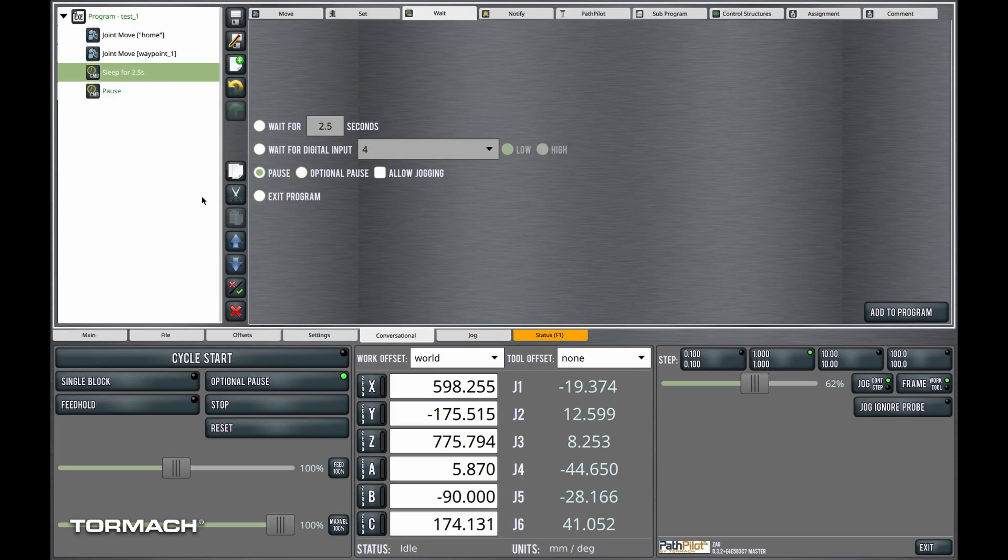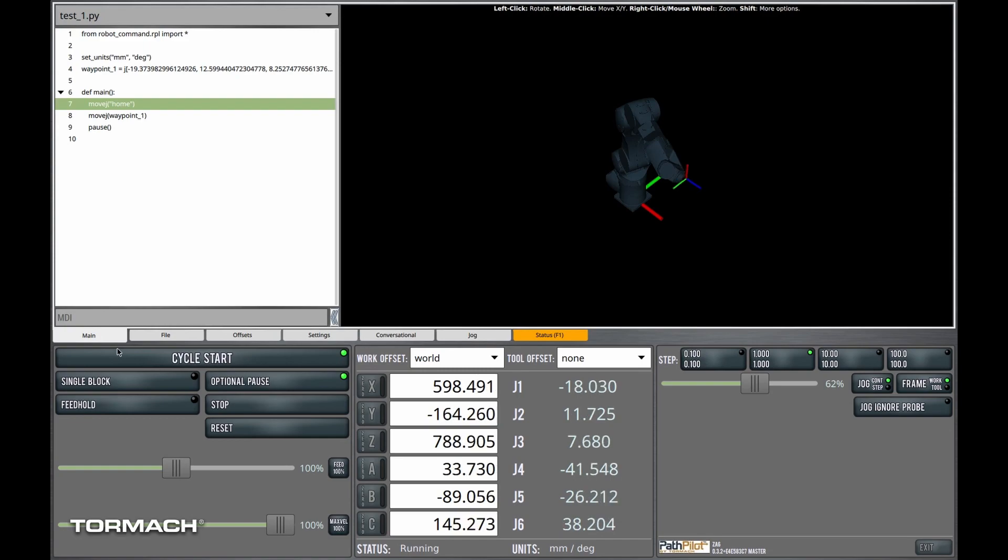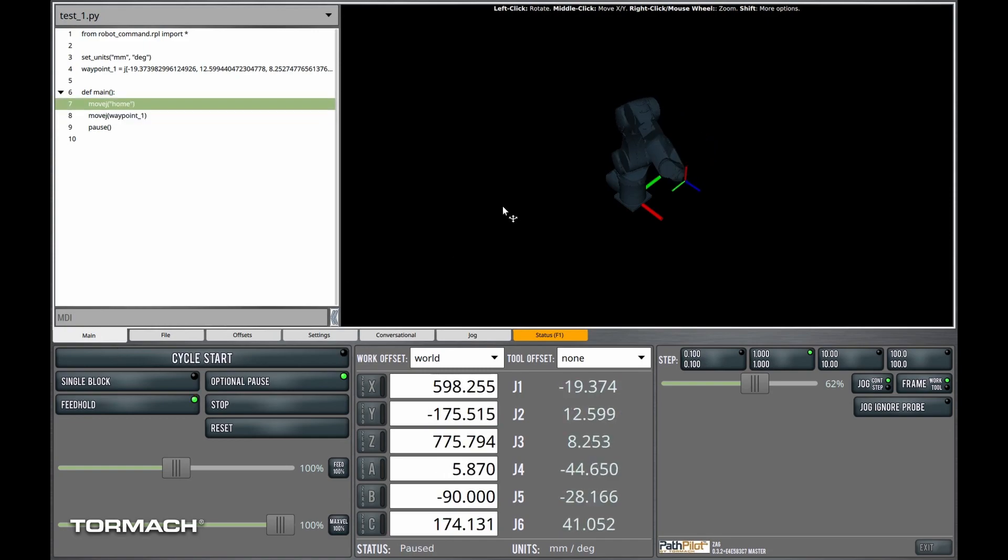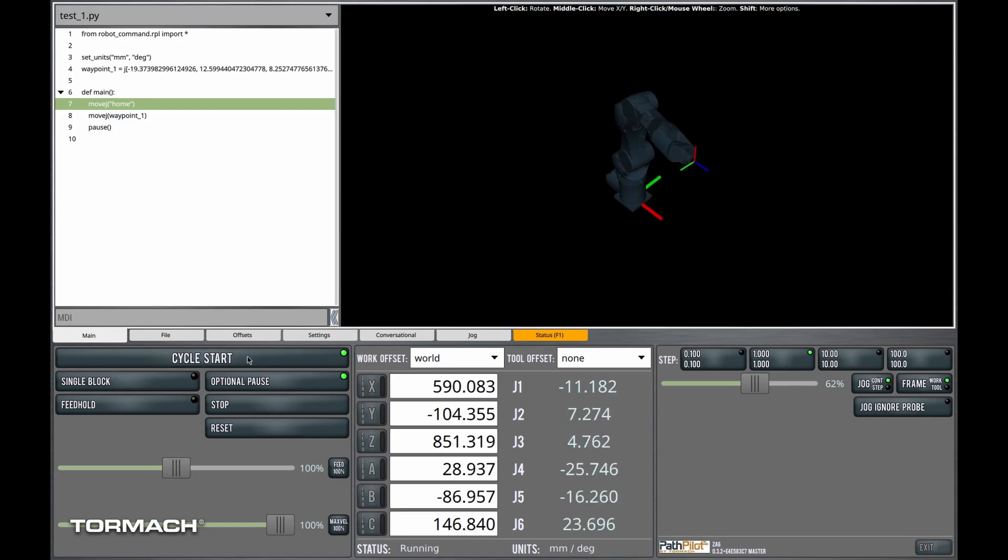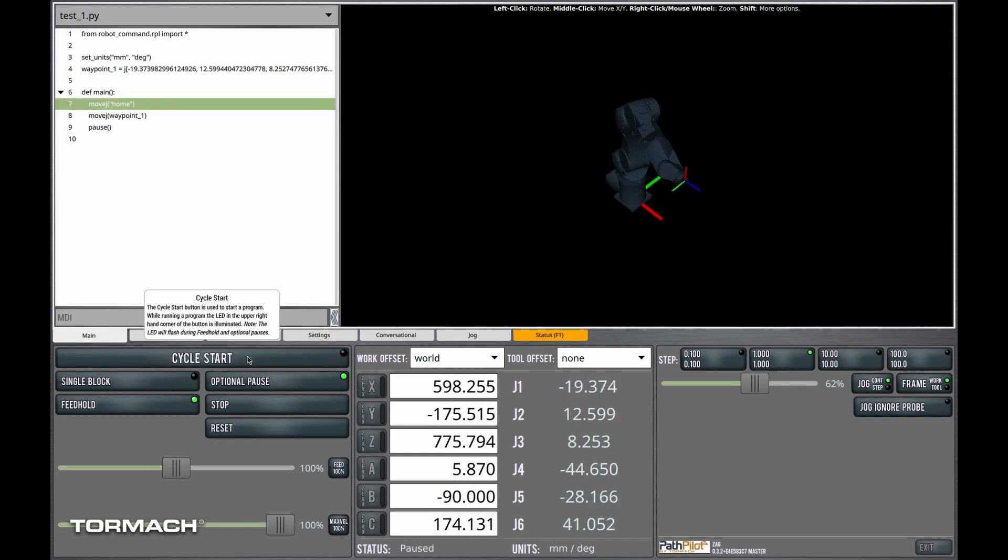I'll remove the sleep command. We'll save it and we'll run. So now we're sitting here and you can see the feed hold button LED is active and it's as if we've paused the robot program. If I hit cycle start, the program will commence again.